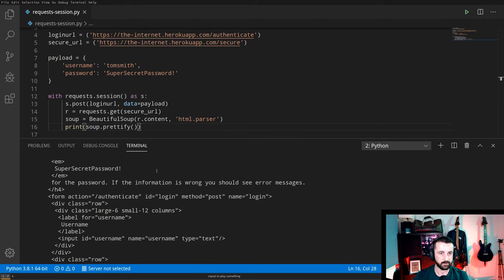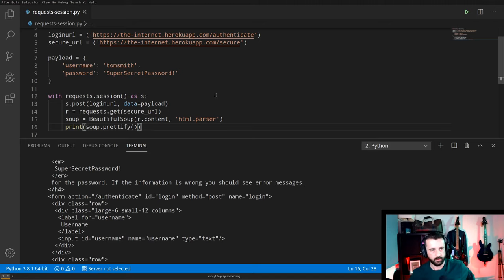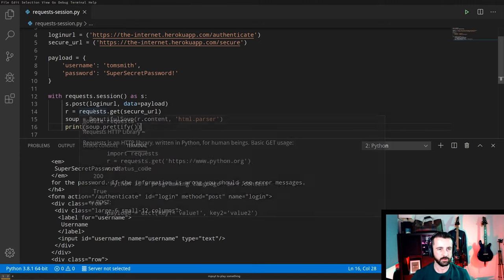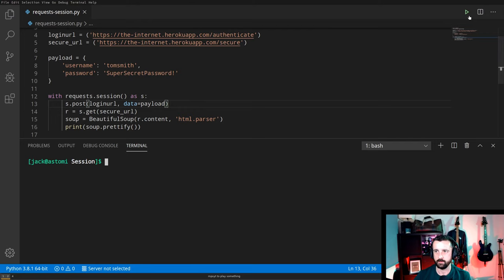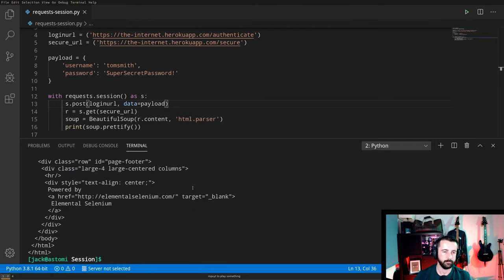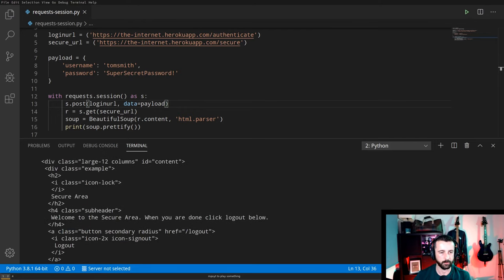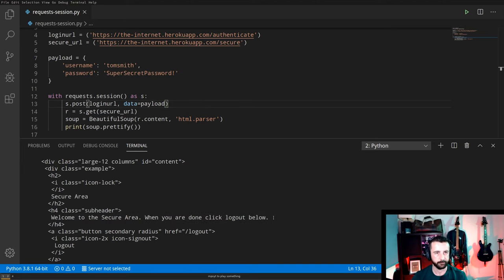We didn't get the page, so we've done something wrong. I can see straight away — we haven't used our session variable. We used `requests.get` instead of `s.get`. If we change that to `s.get` it works.